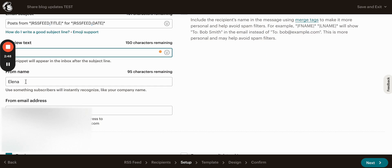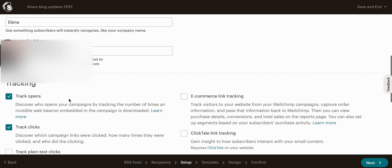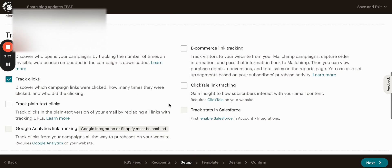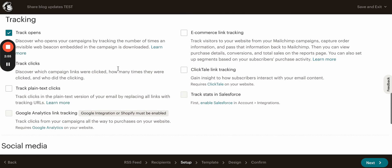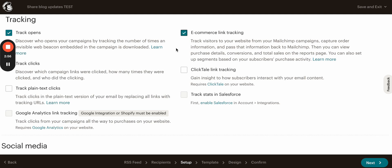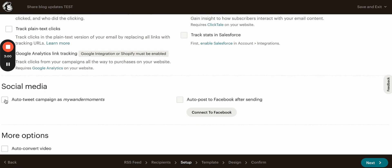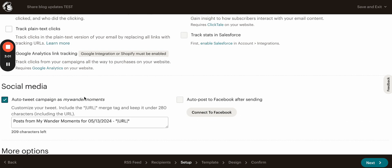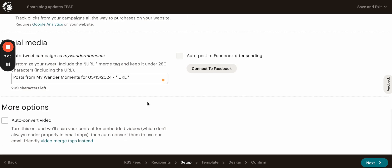Here you will have to add from name, from email address, check some boxes. I usually check few. If you have e-commerce, you can also check e-commerce. If you want this feed to be auto-tweeted to the Twitter, you will have to add your Twitter URL and if you want to auto-convert the video, you can also check that and other settings. I'm done here, so let's click Next.